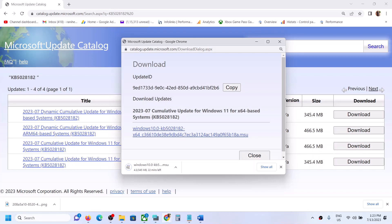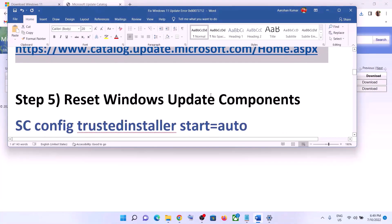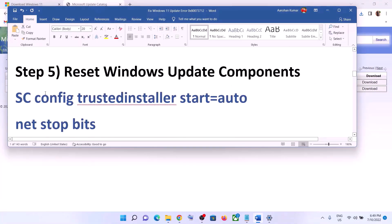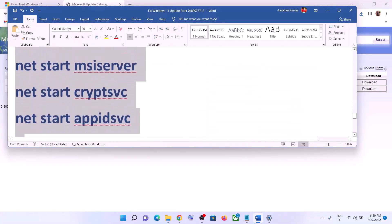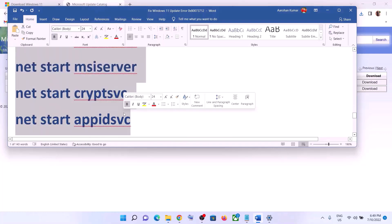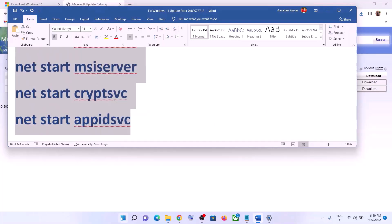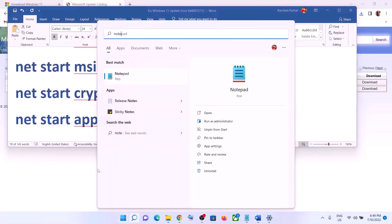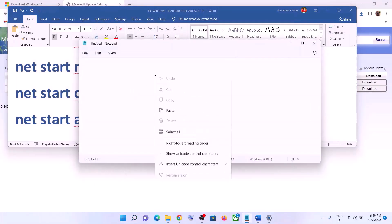If you are still facing the problem, you can reset Windows Update components. Copy all these commands — they are provided in the video description. Then open Notepad on the computer and paste all the commands into Notepad.